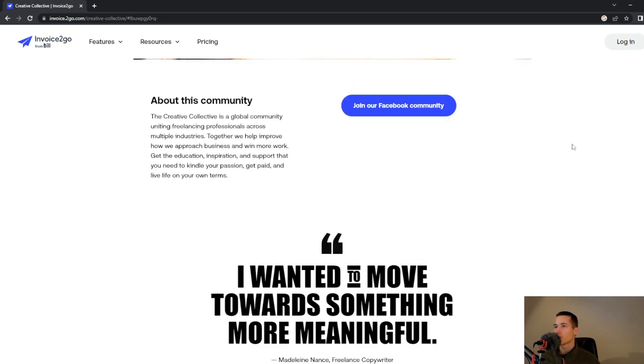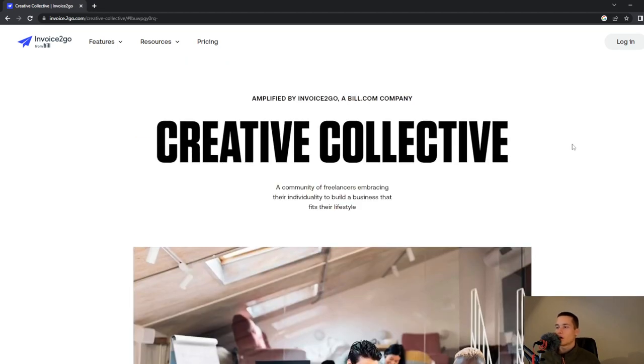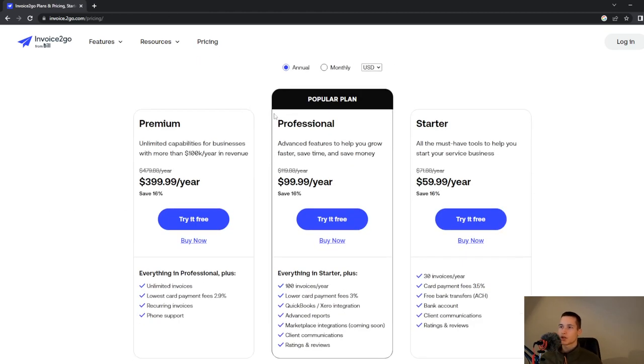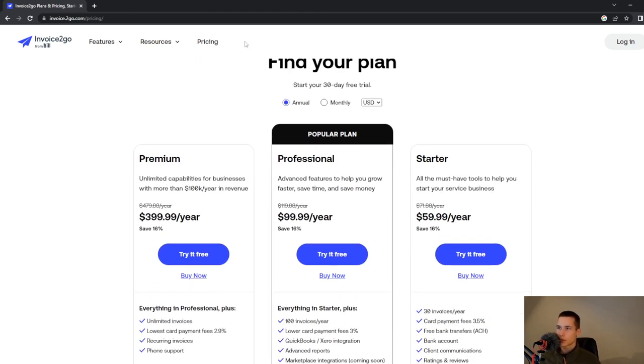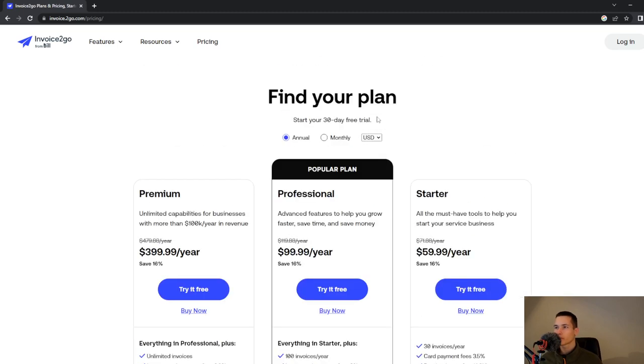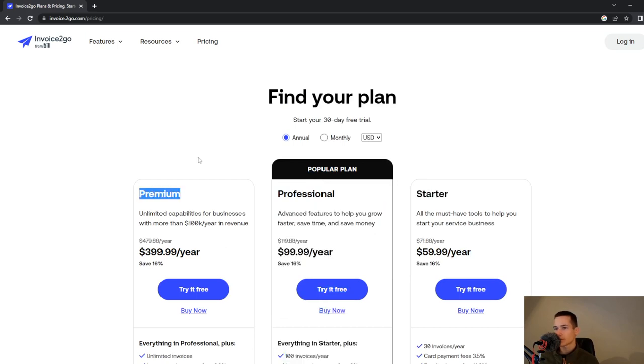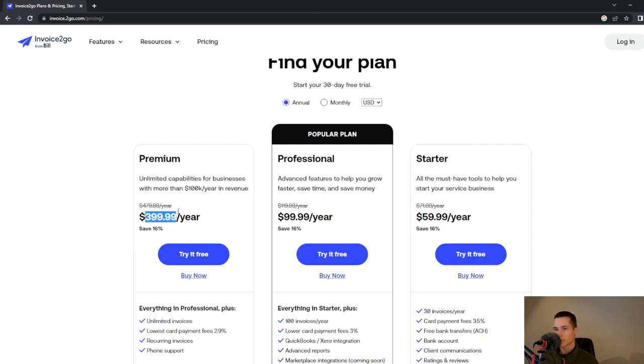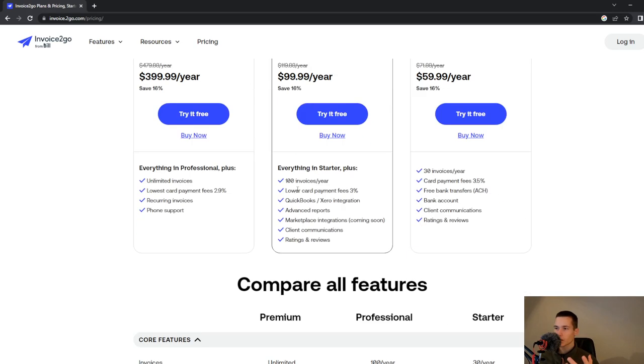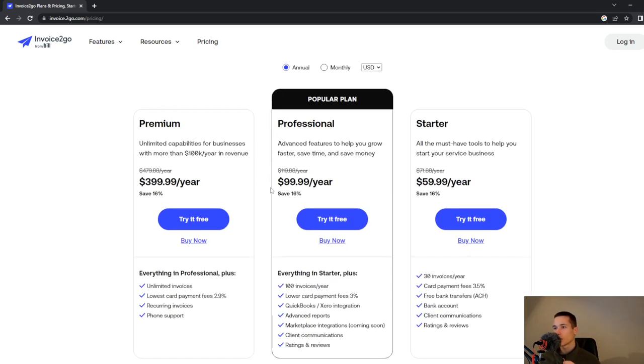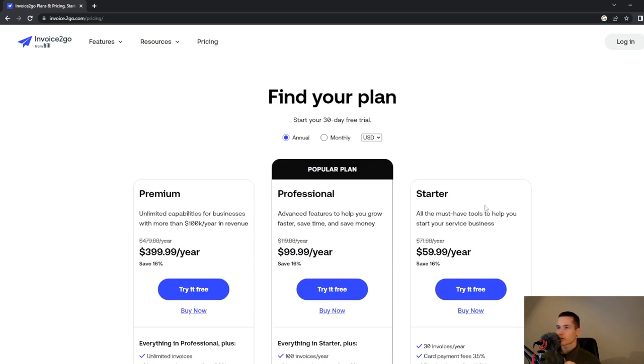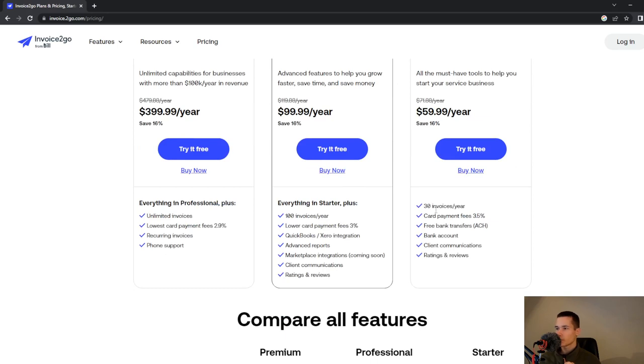They also have pricing. You have a few plans here - the Professional plan, Starter plan, and Premium plan. Professional plan is $99, Starter is $55, and Premium is $400. With the cheapest plan you will get 30 invoices a year, card payment fees 3.5%, pre-bank transitions, bank accounts, and much more.